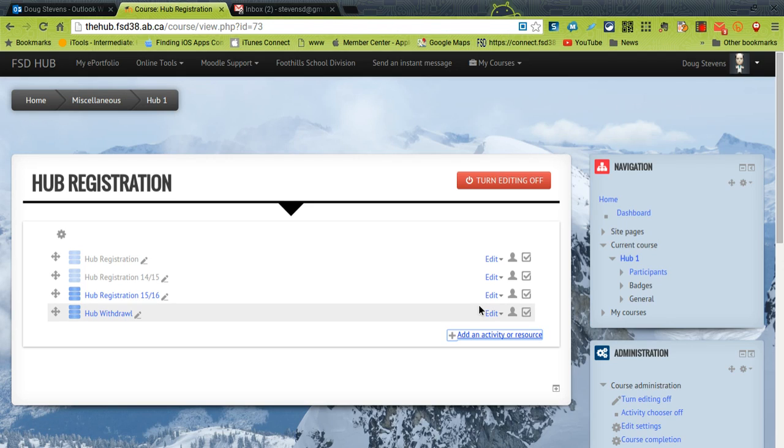Hi everybody. I wanted to take a moment to show you how to create your own video conference permanent space in your Moodle course.